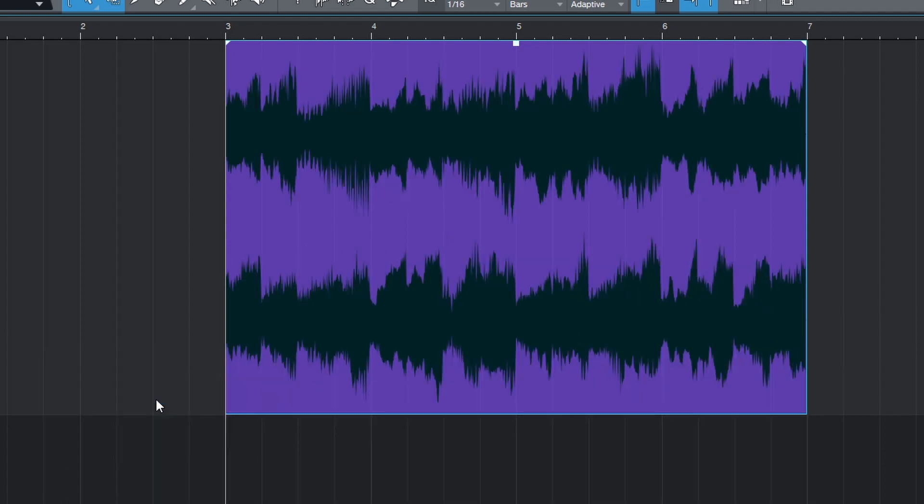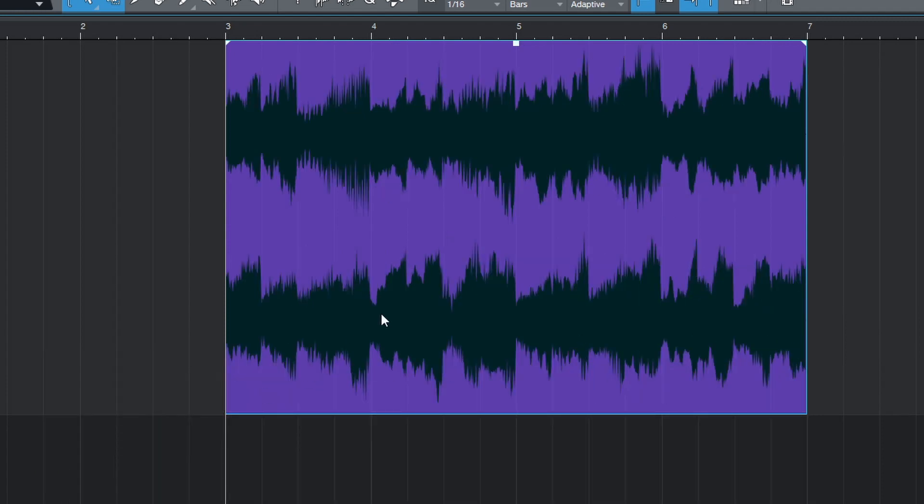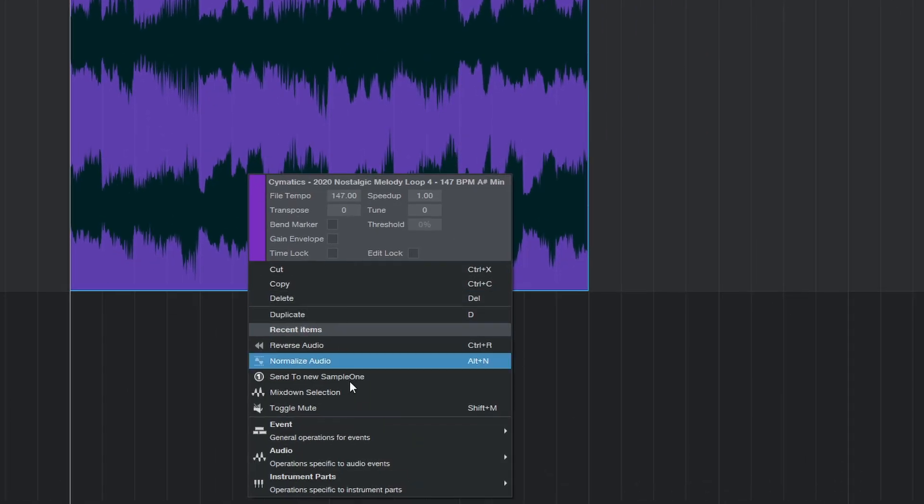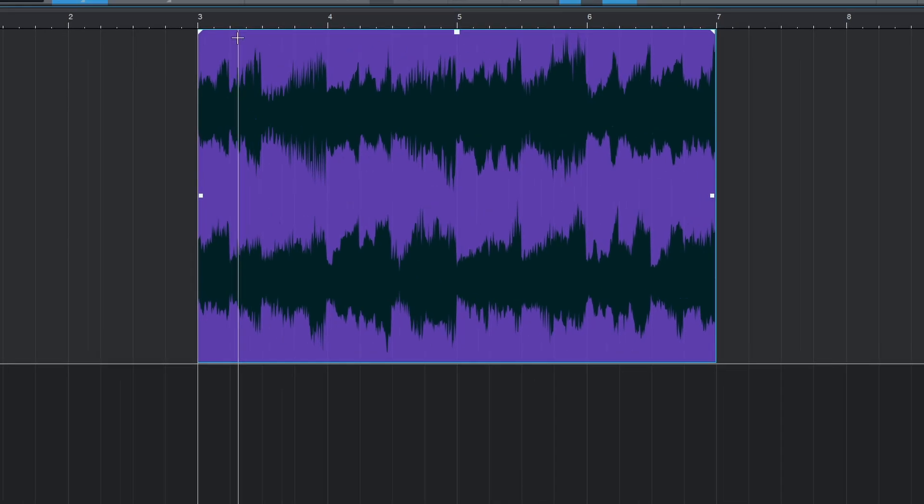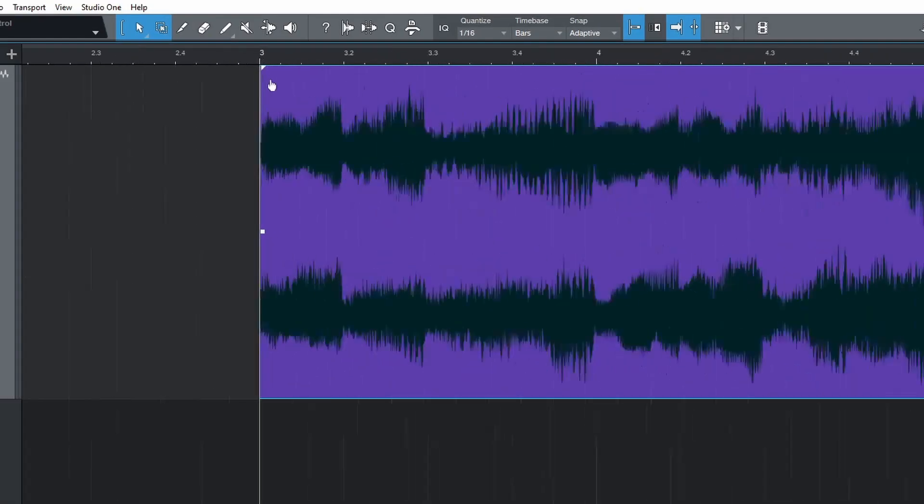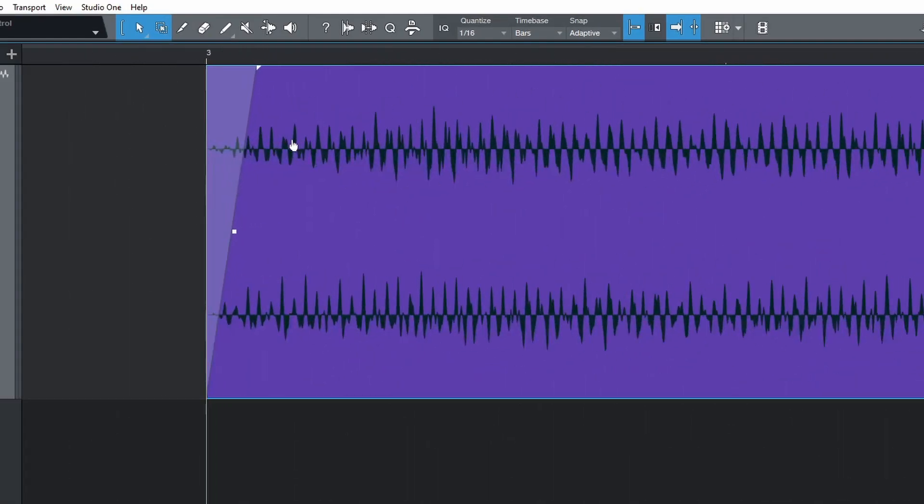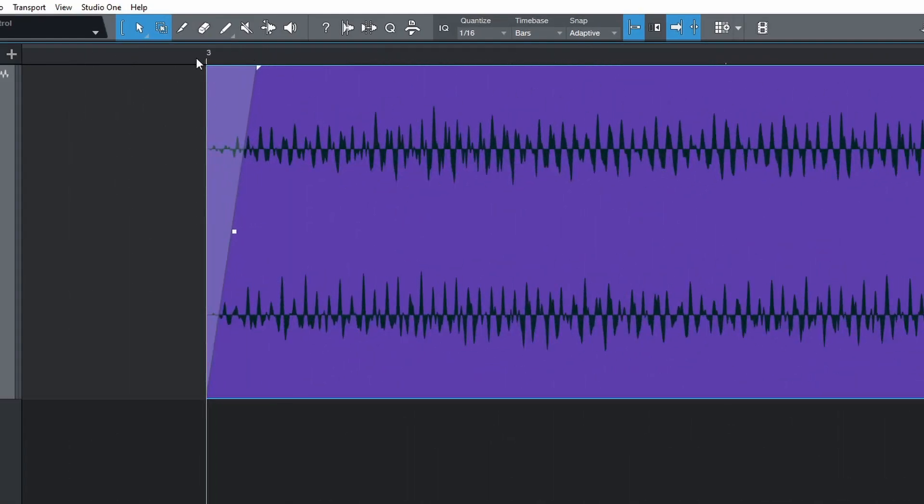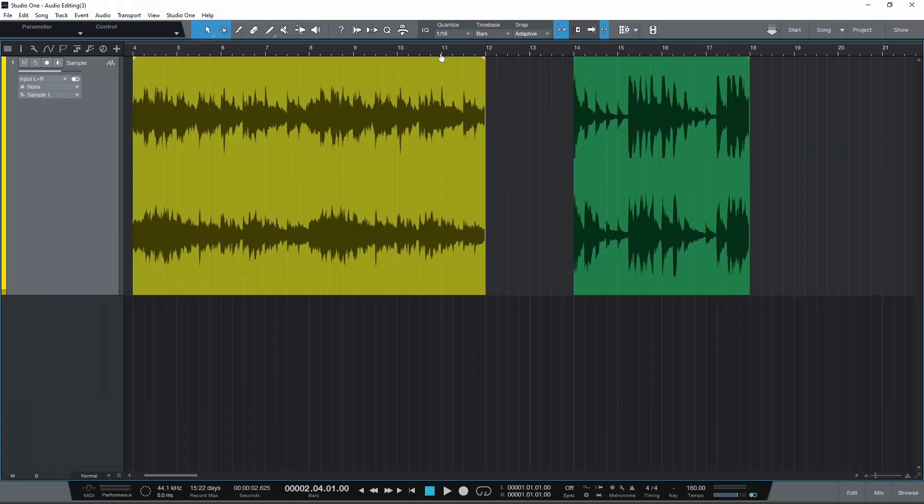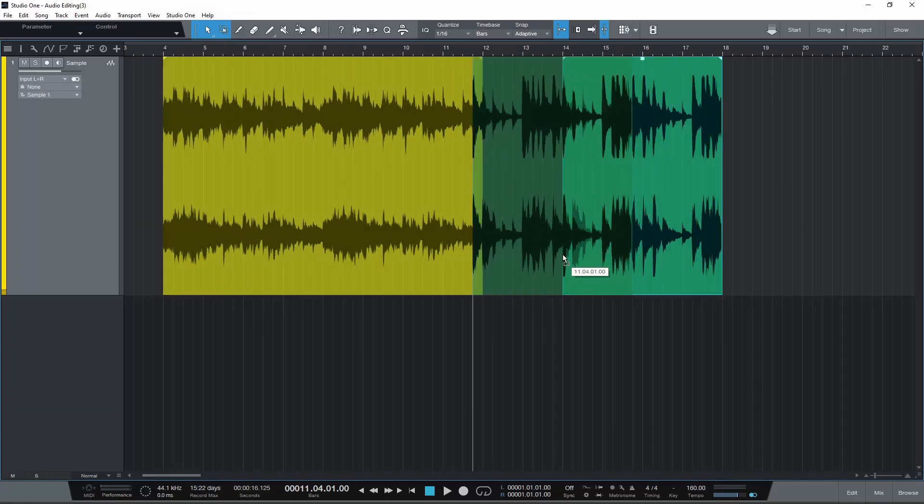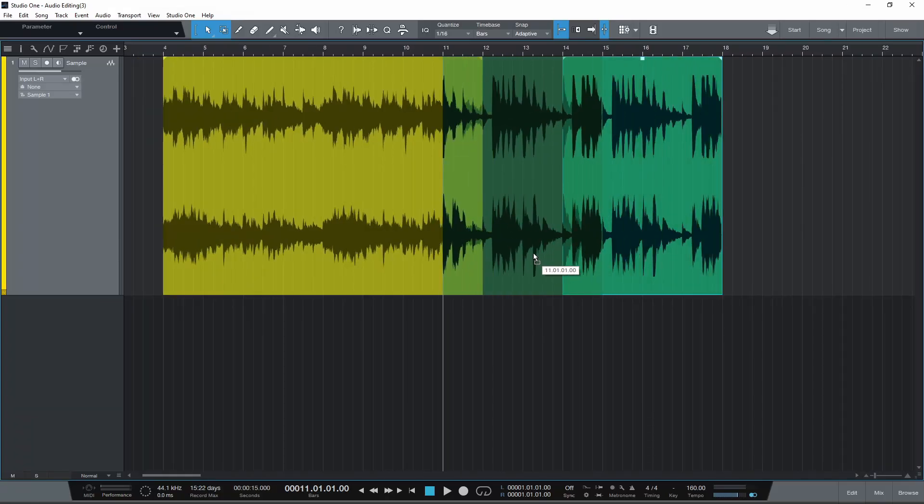You can create auto fades, which gives you a short fade in and fade out. This is useful for removing unwanted clicks caused by the sample starting or ending not on the waveforms zero crossing point. The keyboard shortcut for this is Shift X. And you can create cross fades between two clips of audio with the keyboard shortcut X.